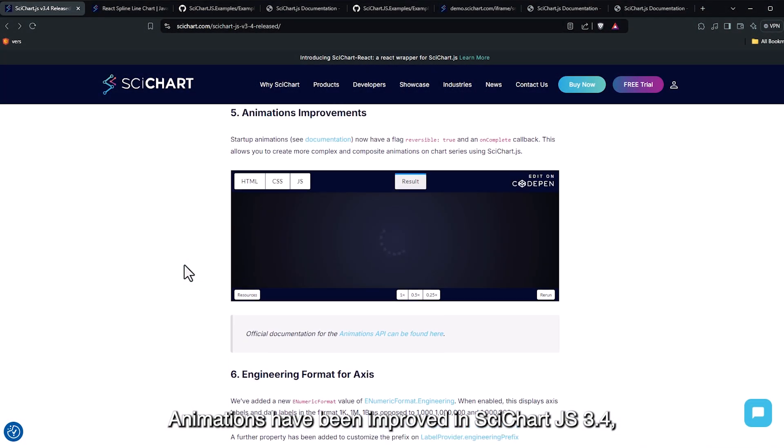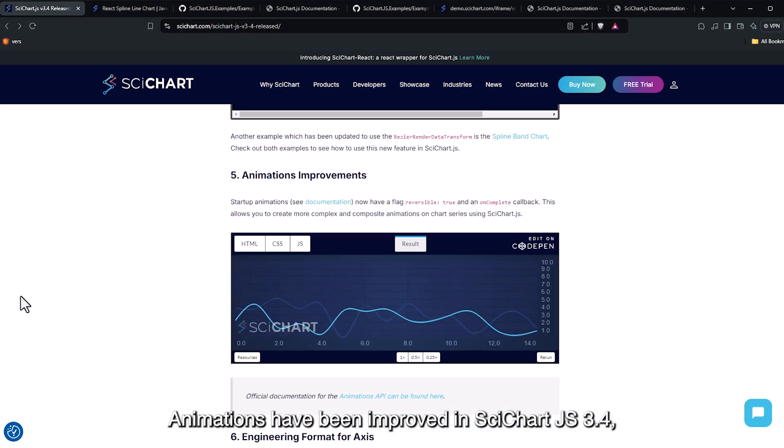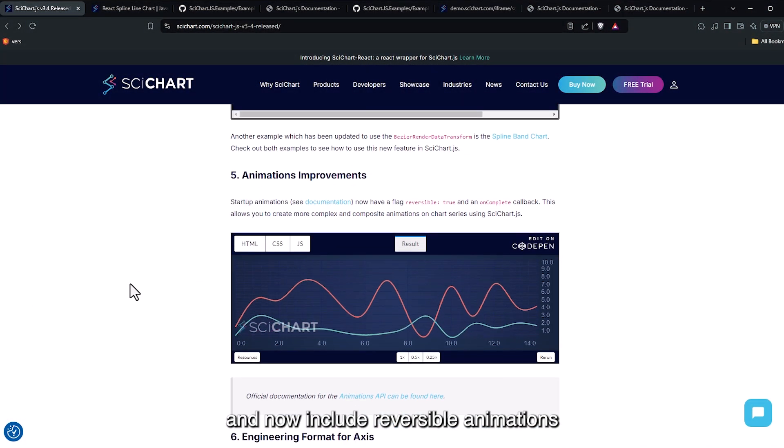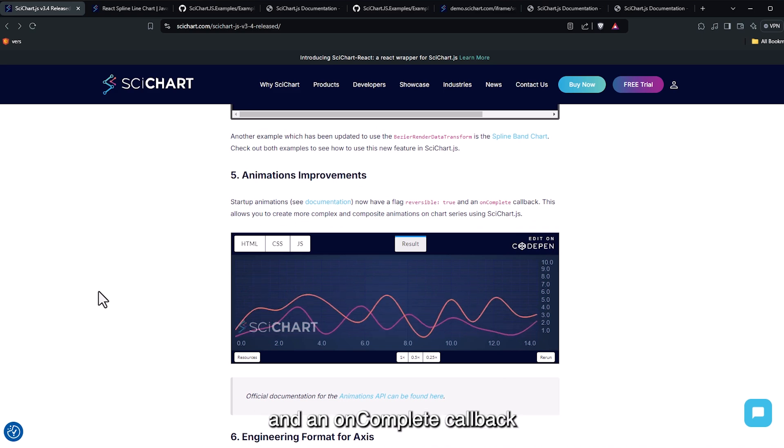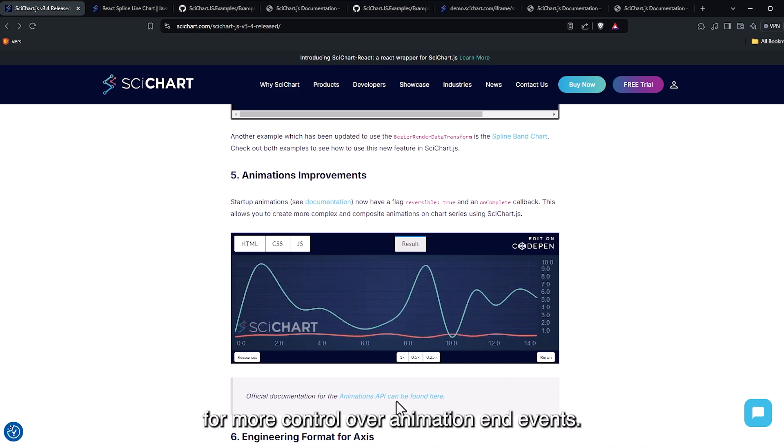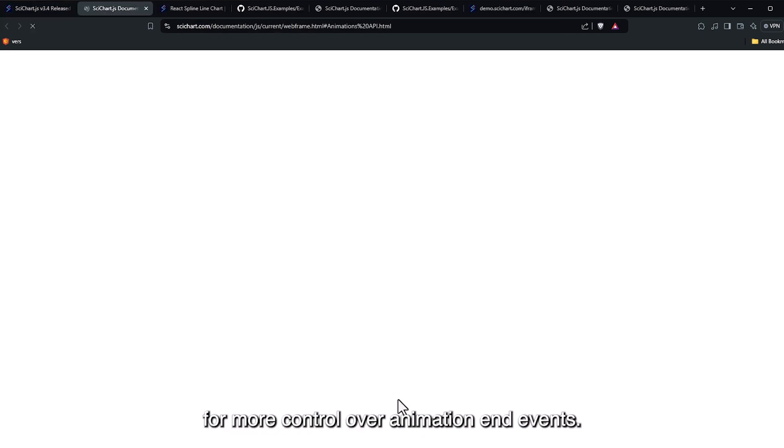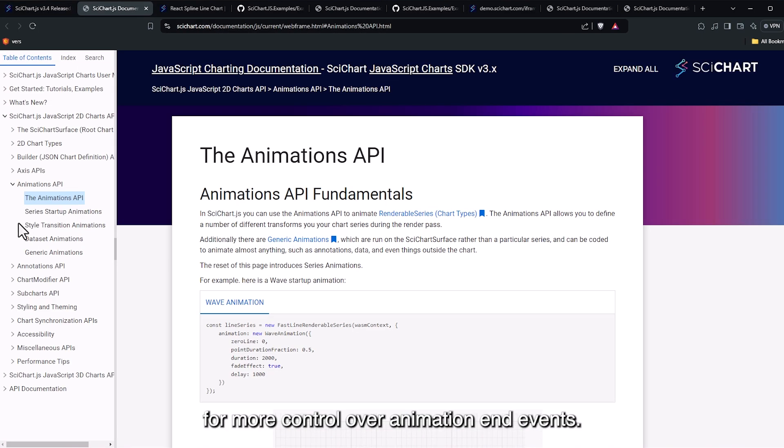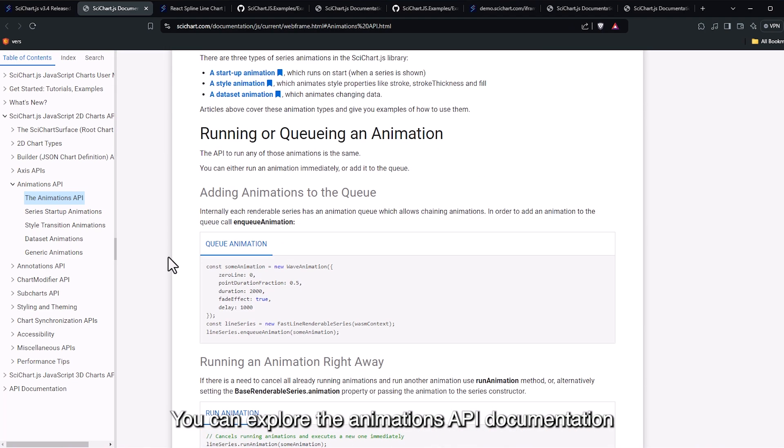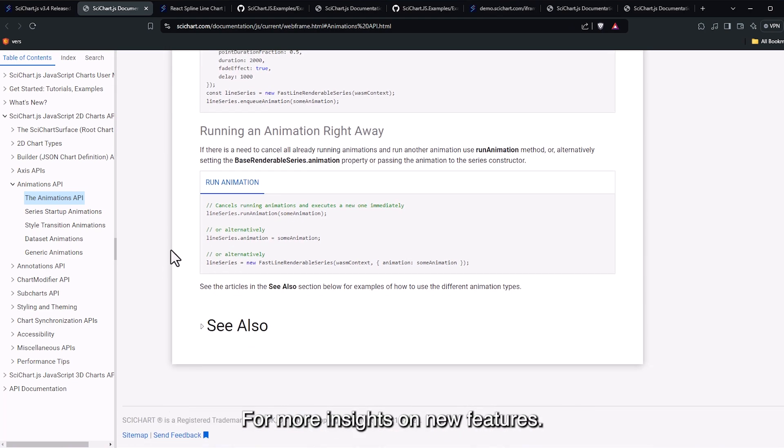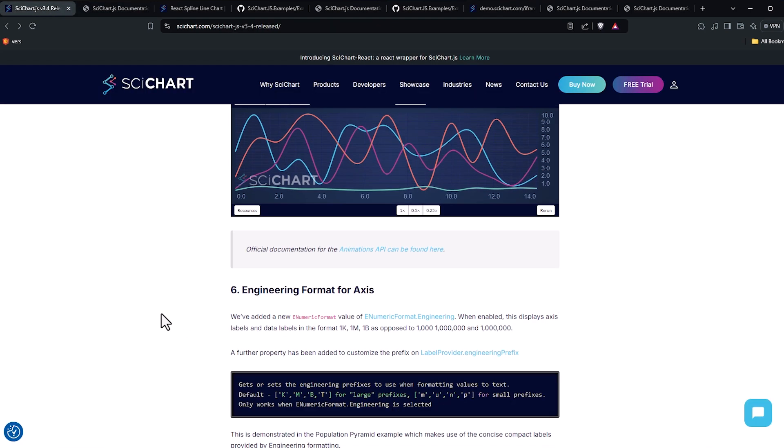Animations have been improved inside chart JS 3.4 and now include reversible animations and an incomplete callback for more control over animation and events. You can explore the animations API documentation for more insights on new features.